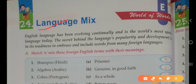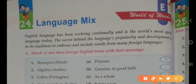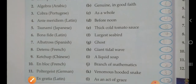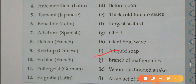Now Chapter 24. The English language has been evolving continually and is the world's most spoken language today. The secret behind the language's popularity and development lies in its readiness to embrace and include words from many foreign languages. Match these foreign English terms with their meanings. First: shampoo — in Hindi language, meaning is liquid soap.